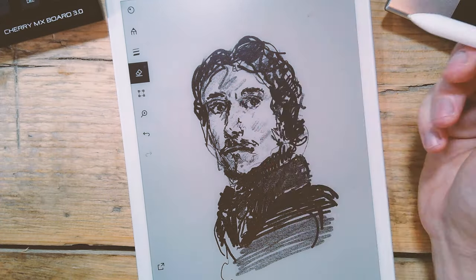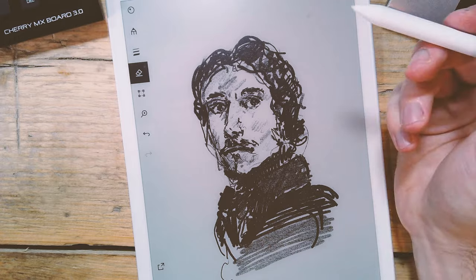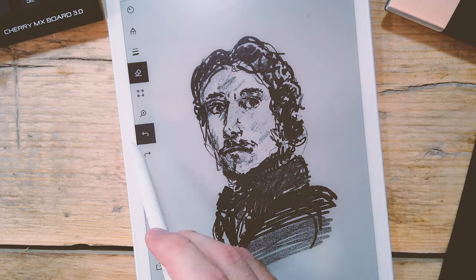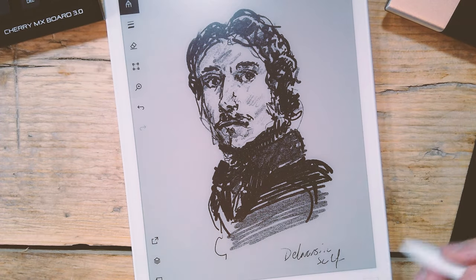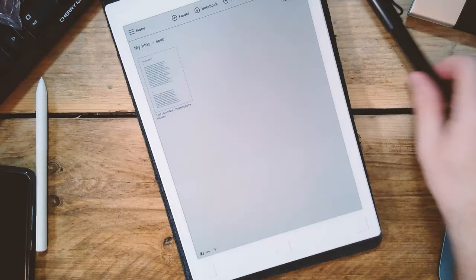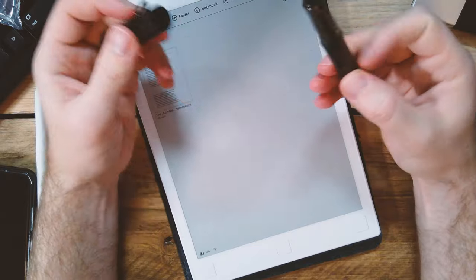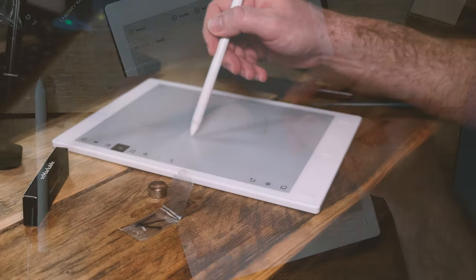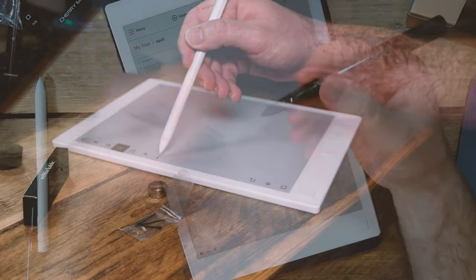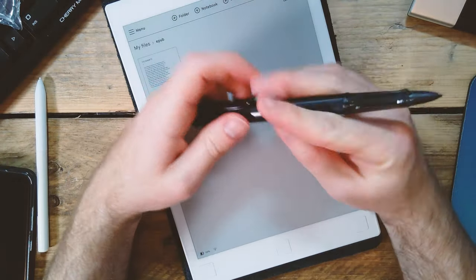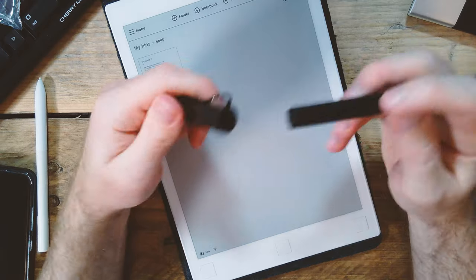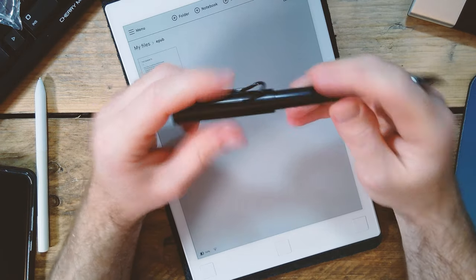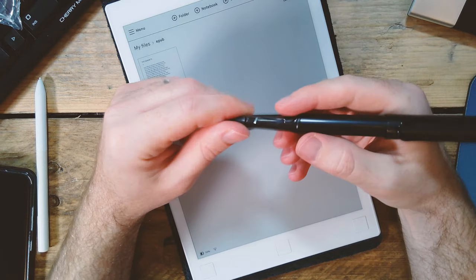The Remarkable paper tablet is a device which is aiming to build on what we love about paper and add some limited digital features to make it even more useful. I'm interested to see if this Lamy pen can actually just give it that slightly more premium feel. So let's test it out.